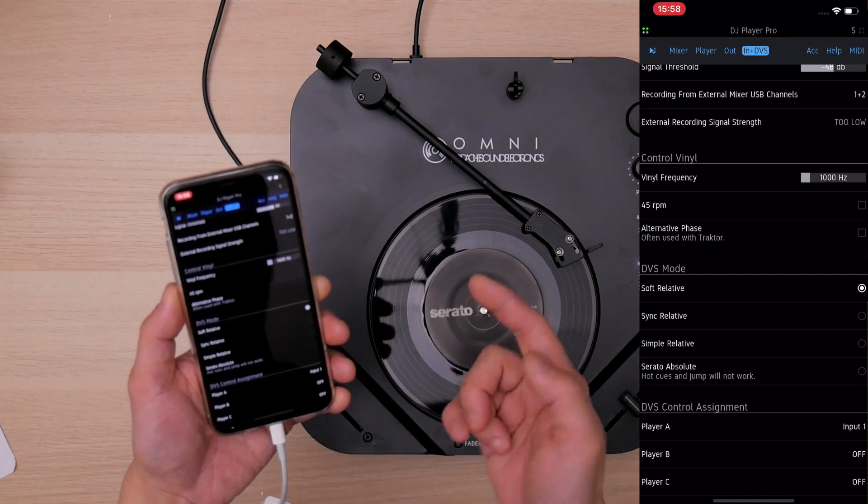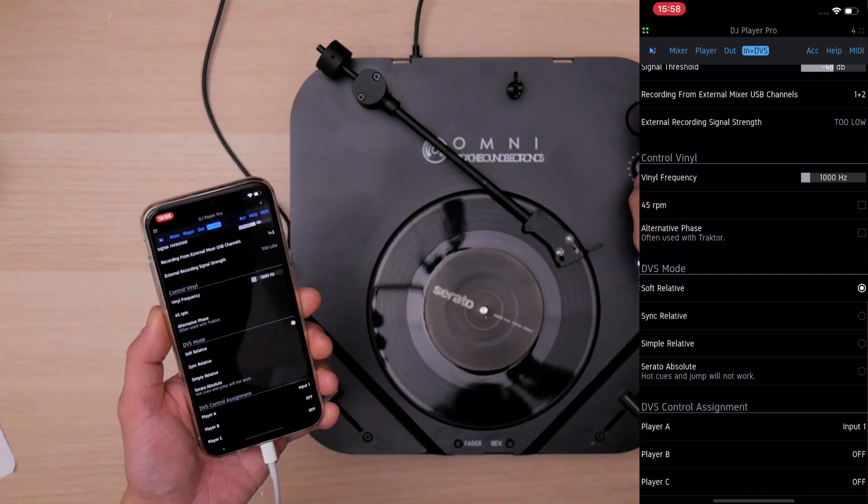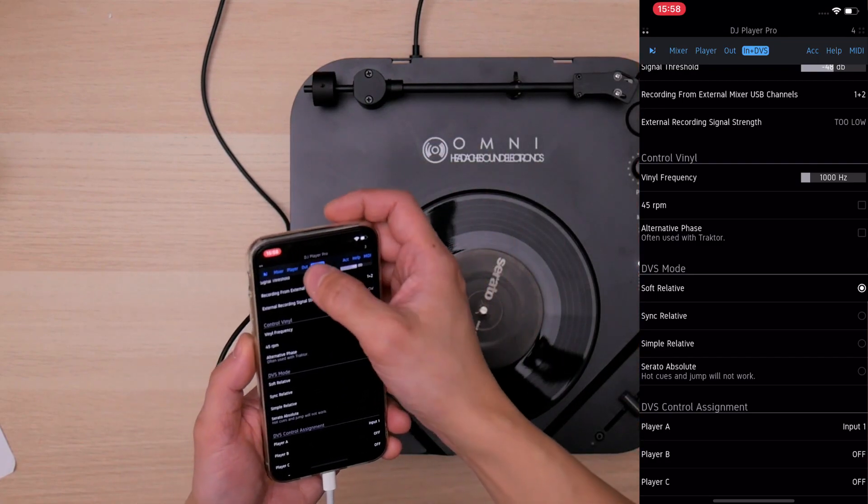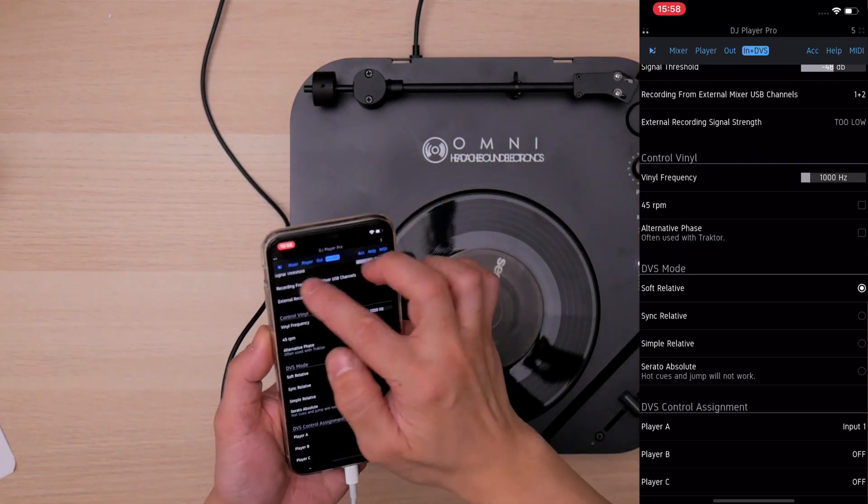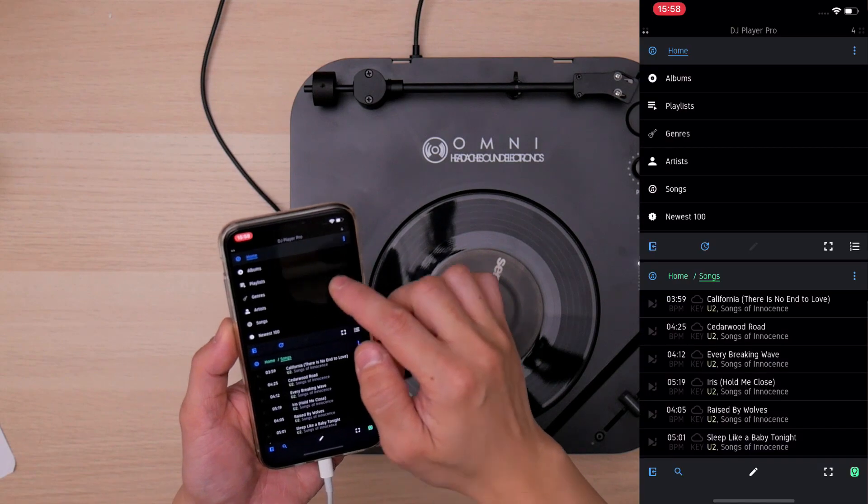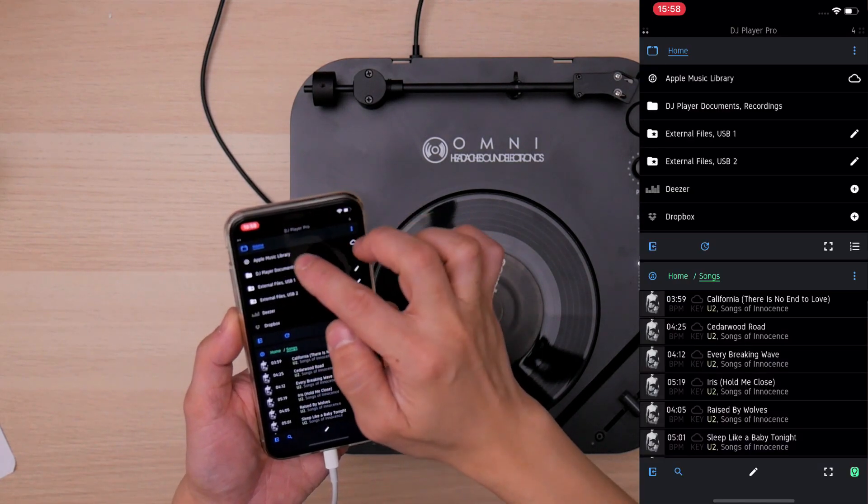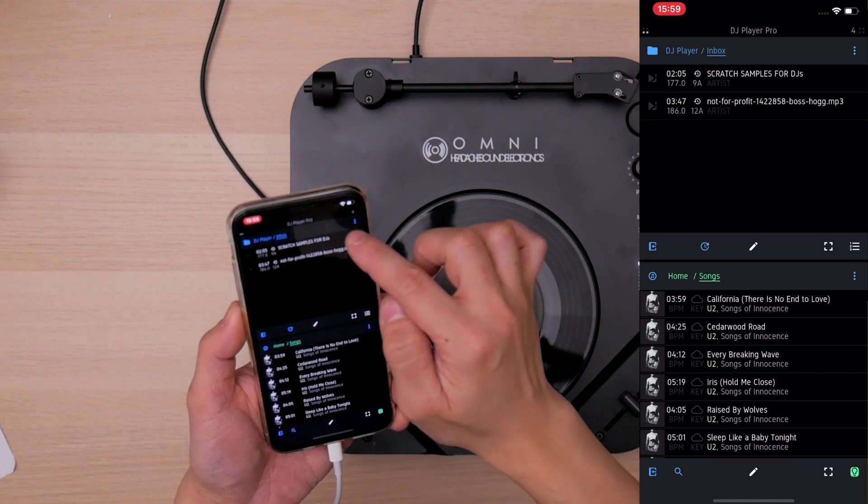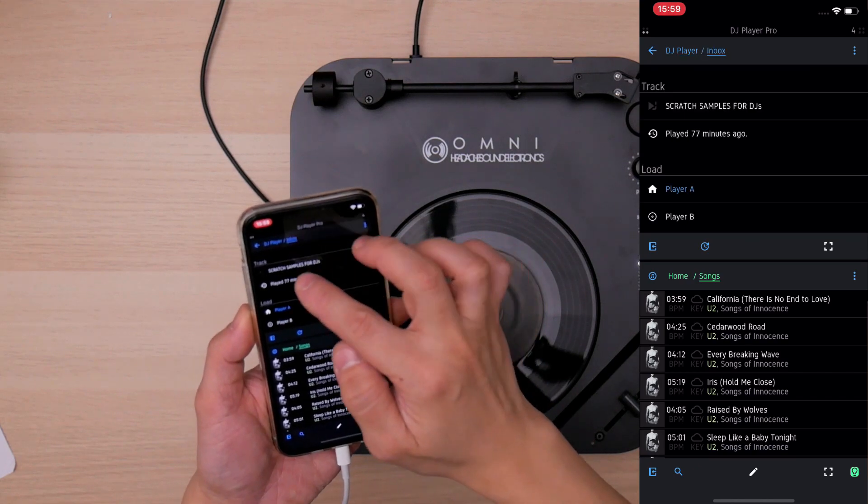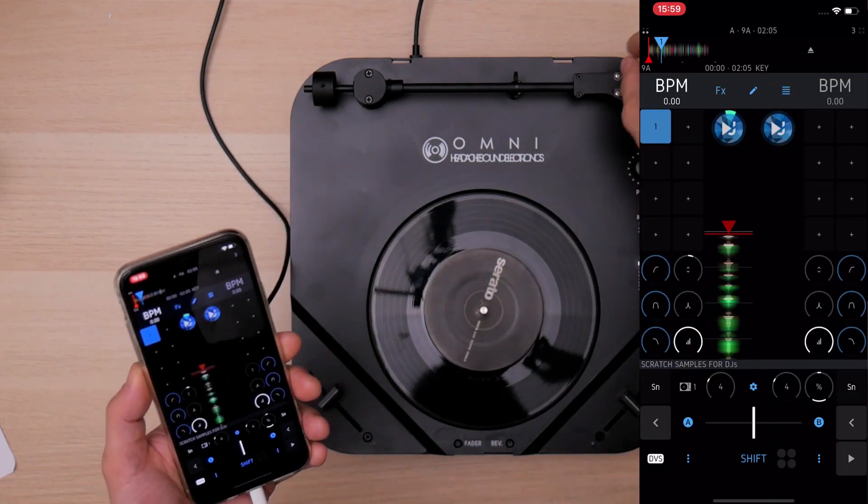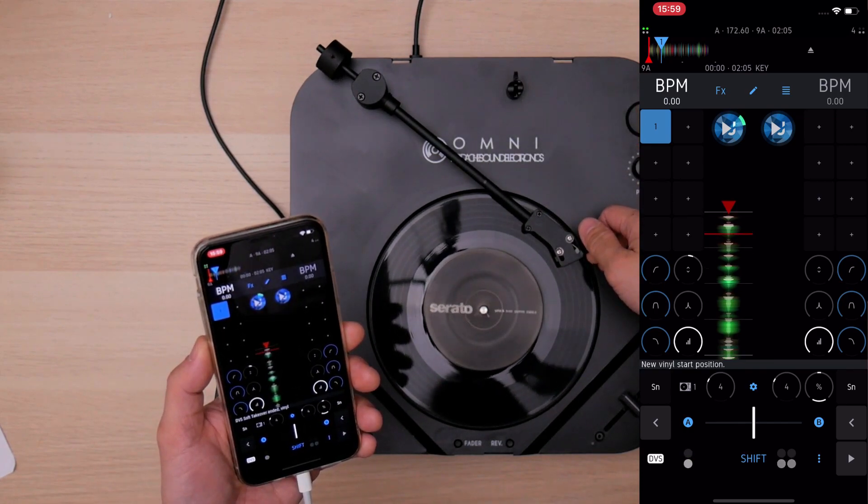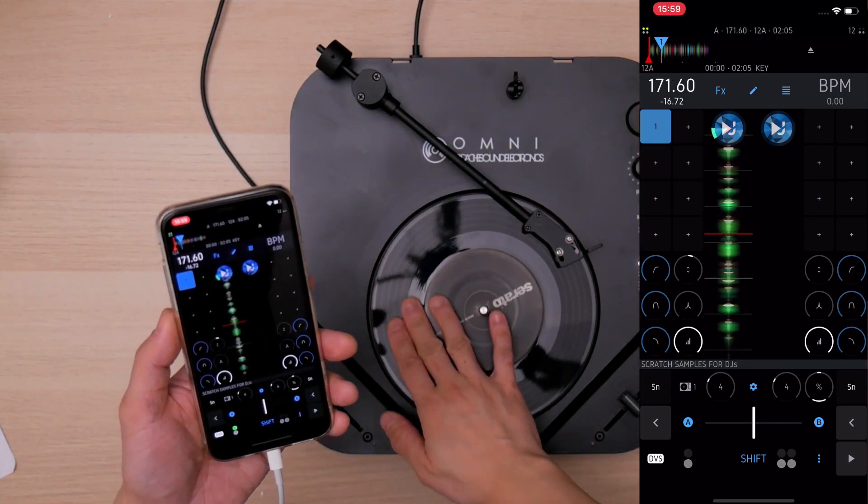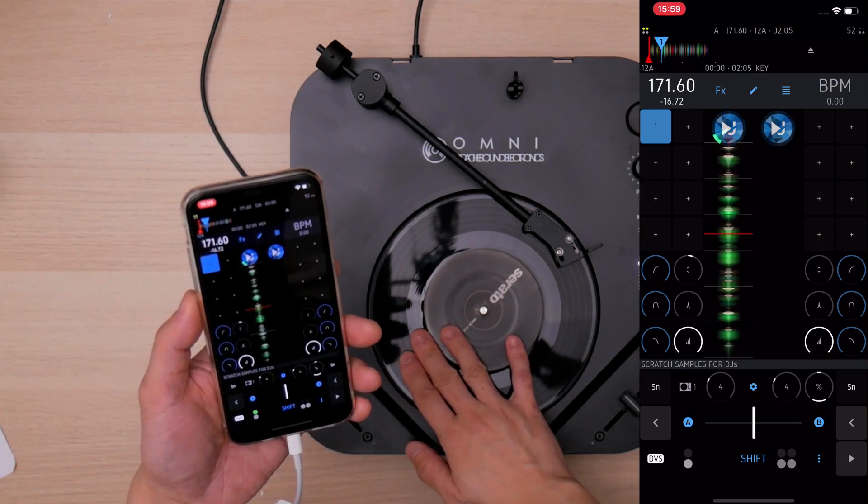And the next thing you have to do is to make sure the DVS control assignments, Player A, is in input 1. So just pause it. And then we load some music, load the sample to Player A and see whether it controls the thing. Obviously, it works.